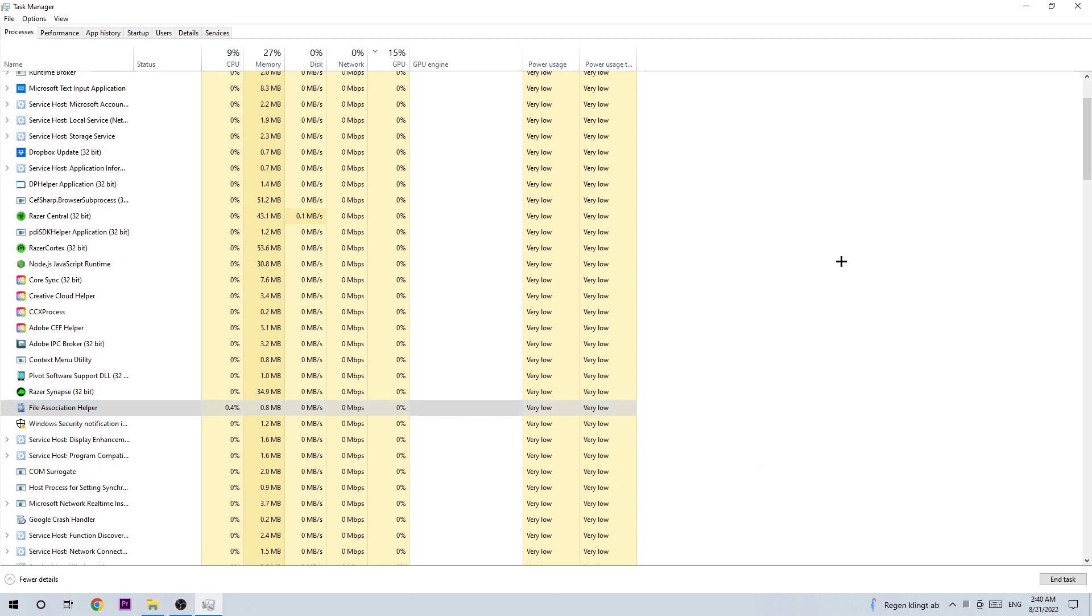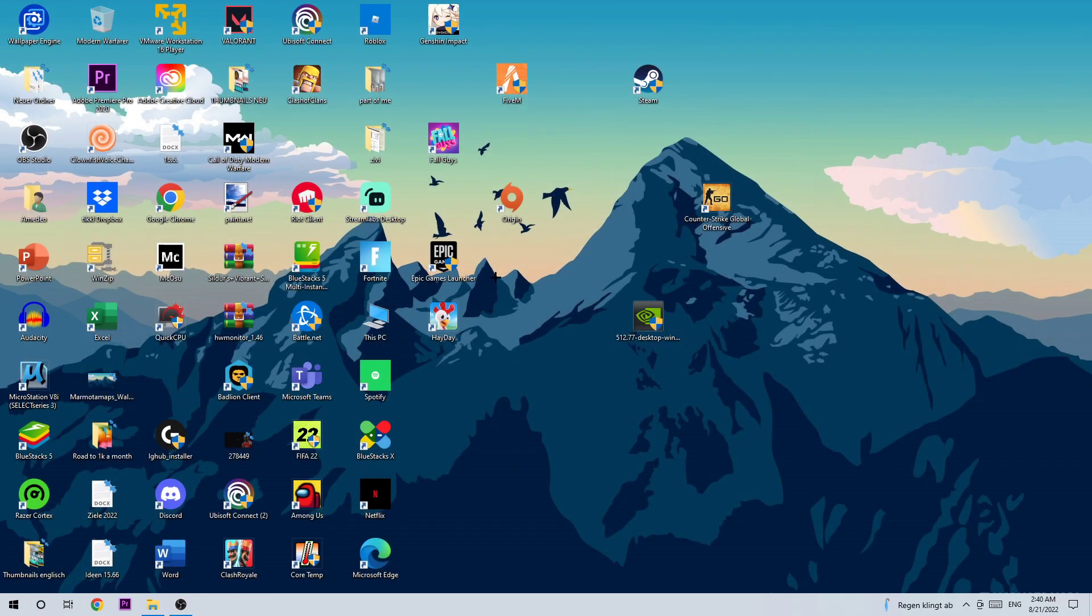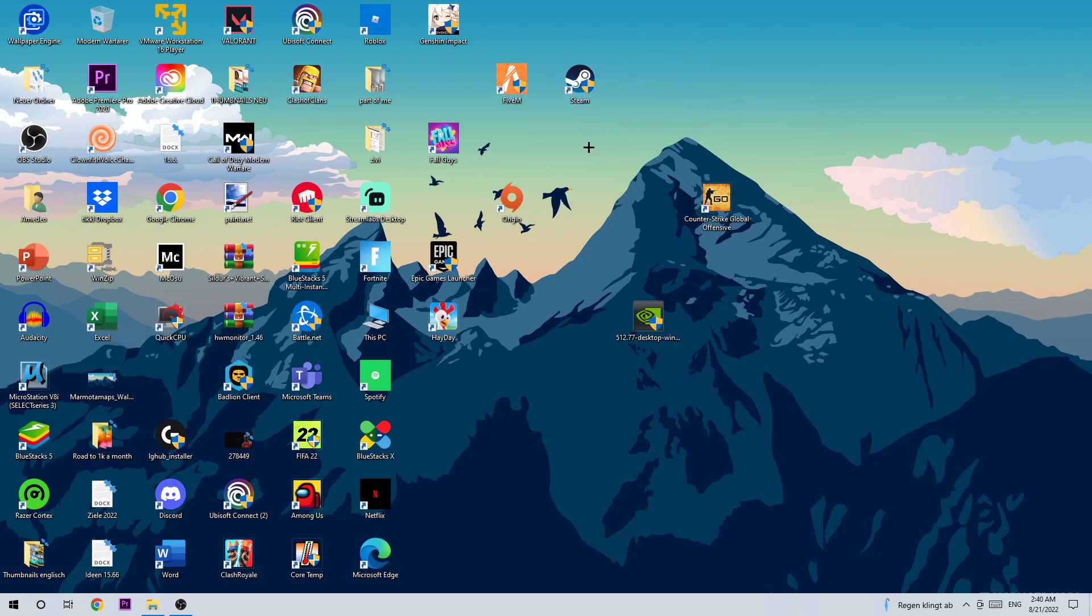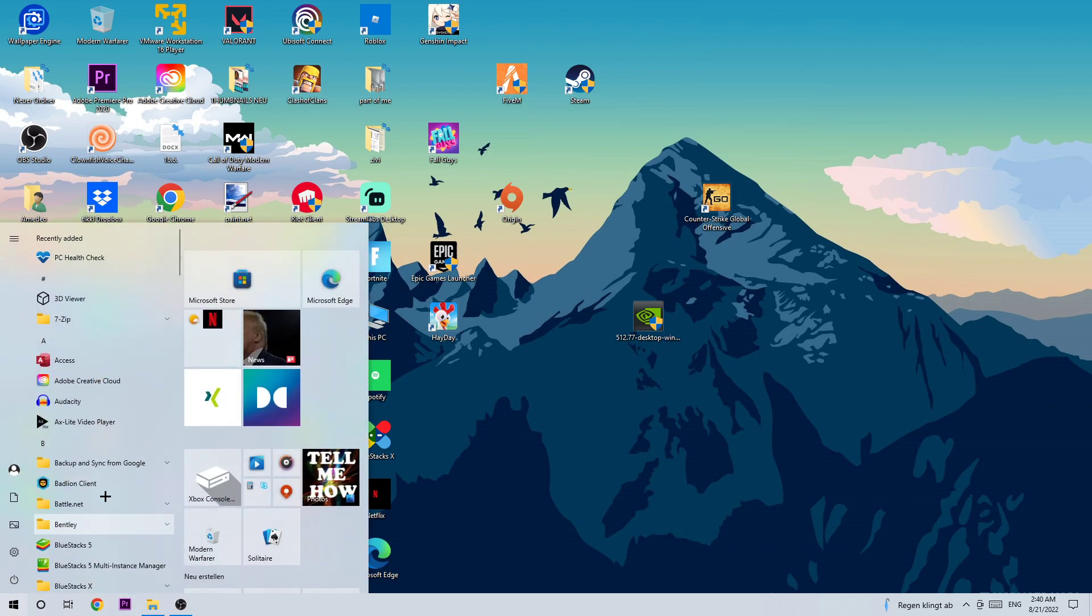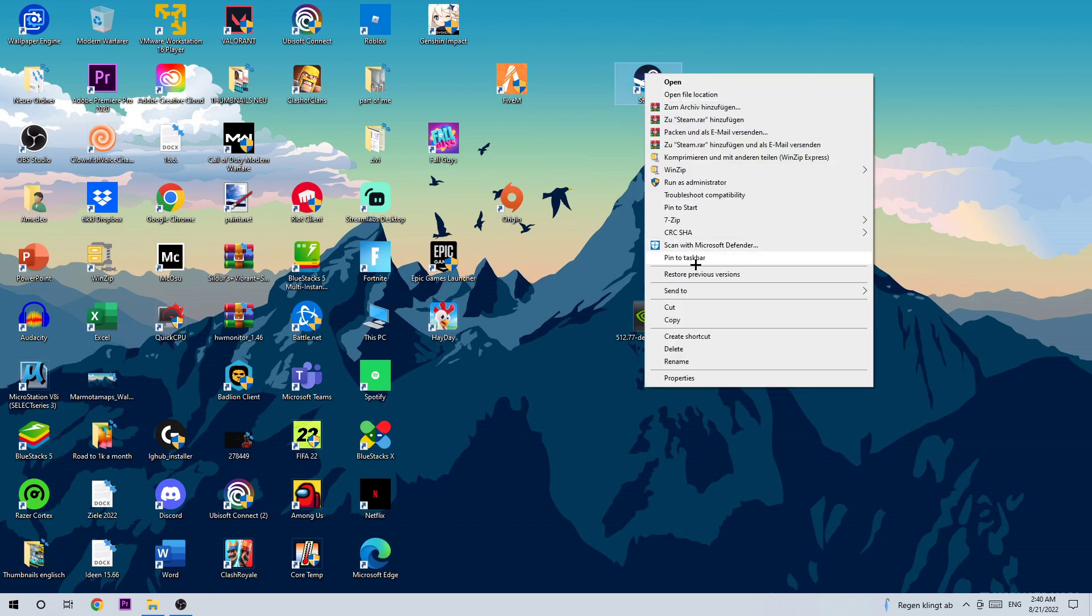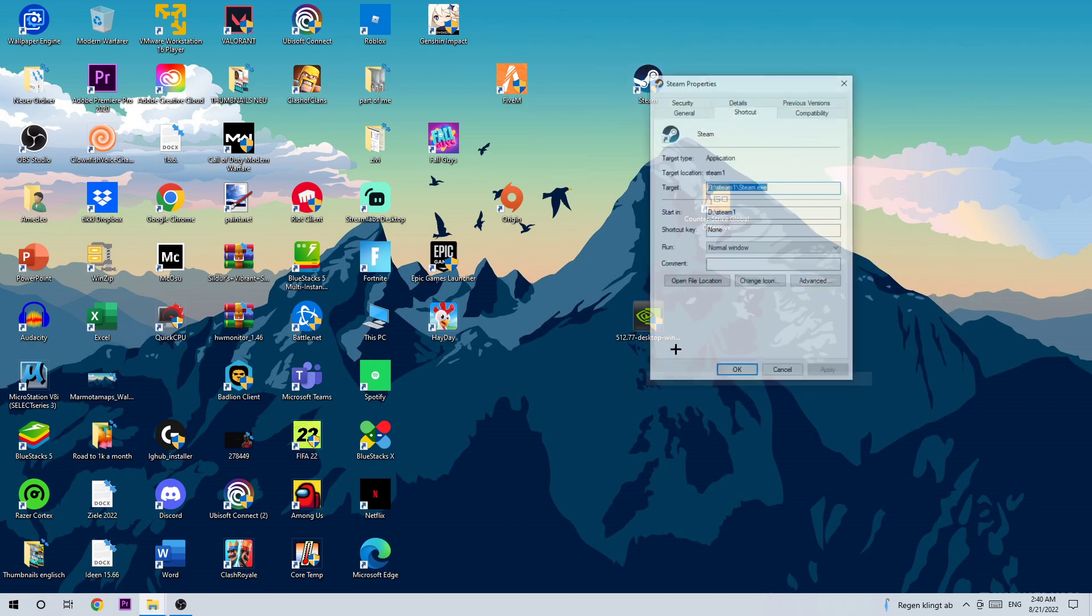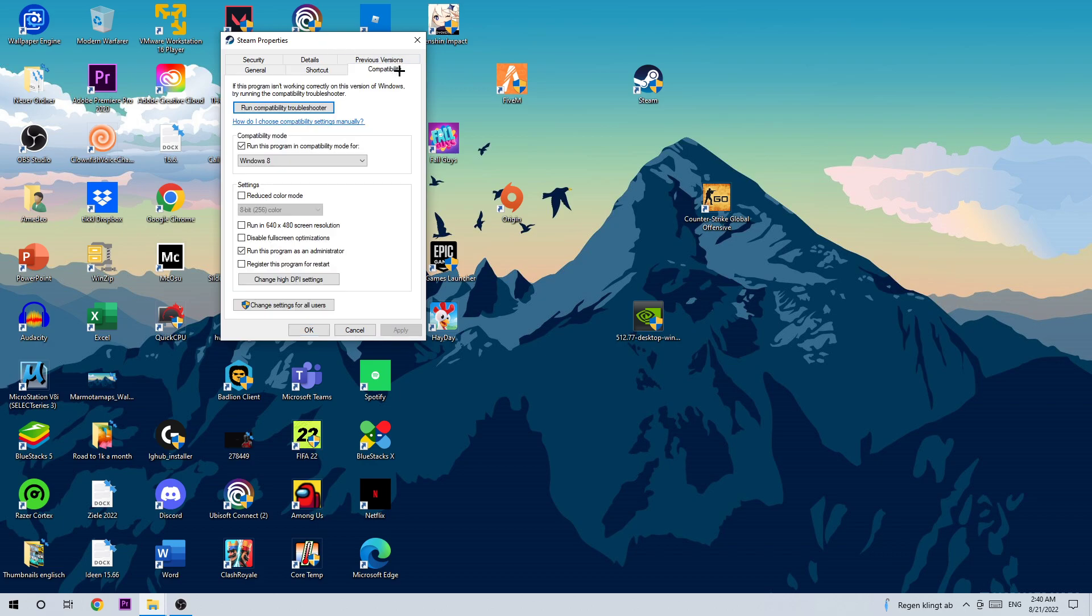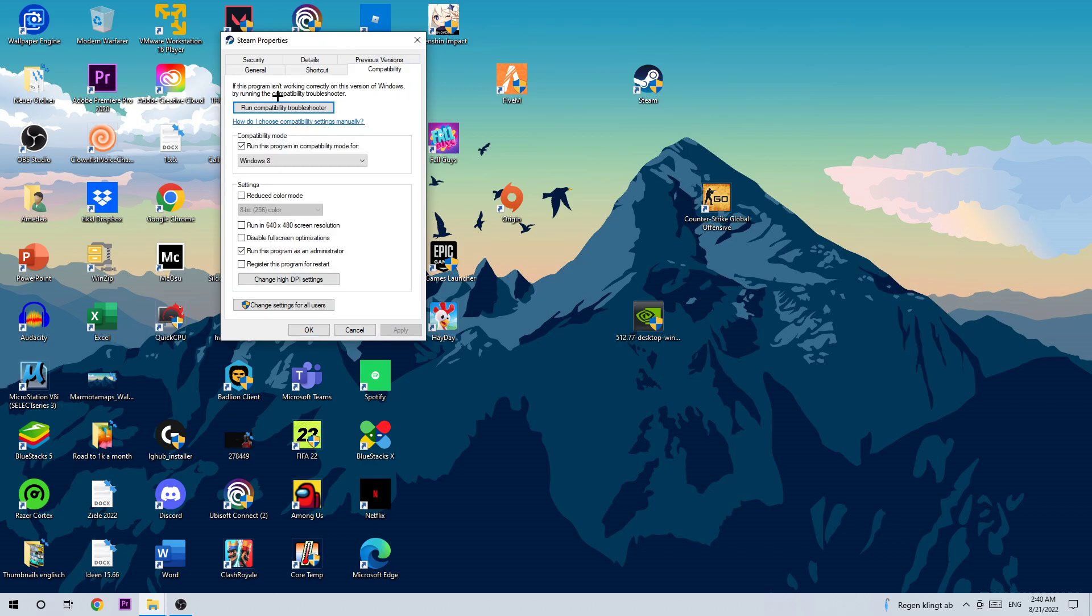Once you're finished, close the task manager. The next step is to find Steam on your desktop - for me it's Steam, for you it could be something else - search for your game launcher on your desktop. If you don't have it there, go to the bottom left corner of your screen, type it in and drag it to your desktop. Right-click it, go to Properties at the very bottom, click on Compatibility, and copy my settings. Let's quickly run through it.